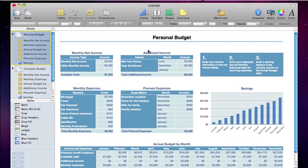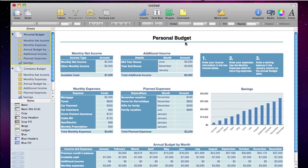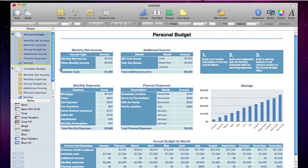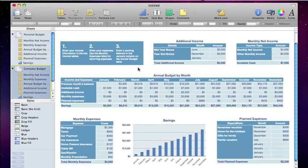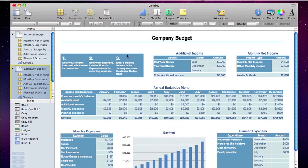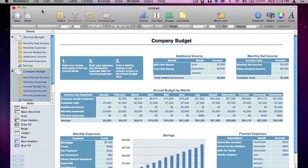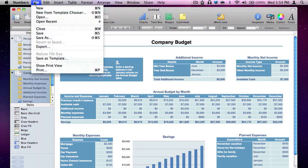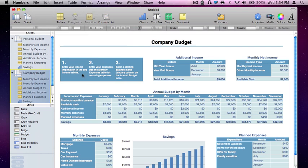At any point you might be ready to print this document. I have two sheets here, a personal budget and a company budget, and they're both ready to print. You can come up here to File and down to Print and hope for the best, but if you want to be more precise and be ready for what comes out of the printer, you can go ahead and look at the print view.